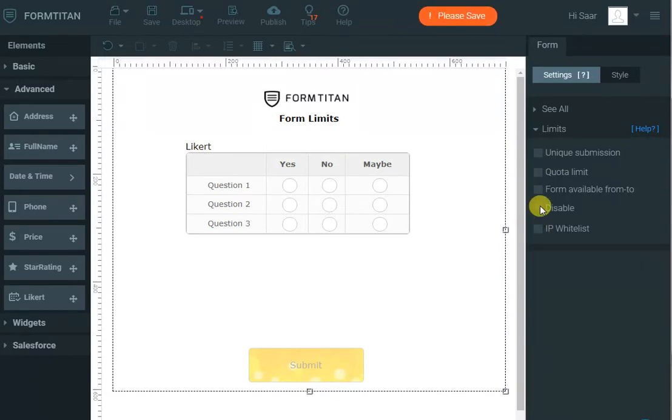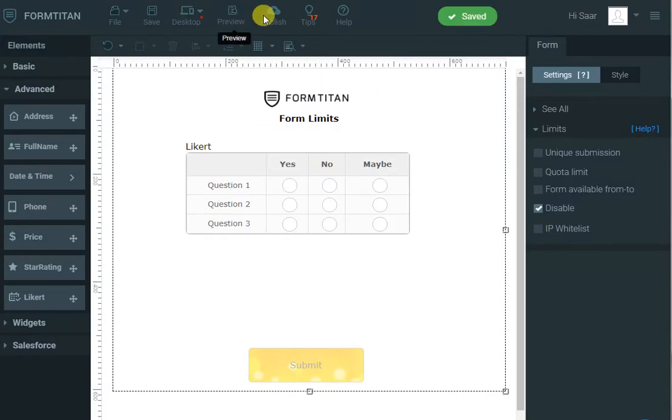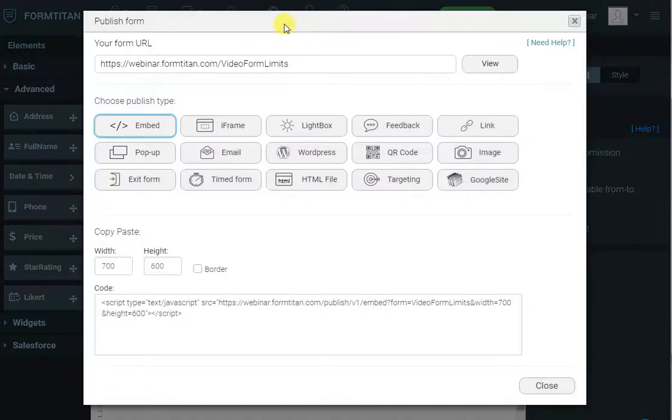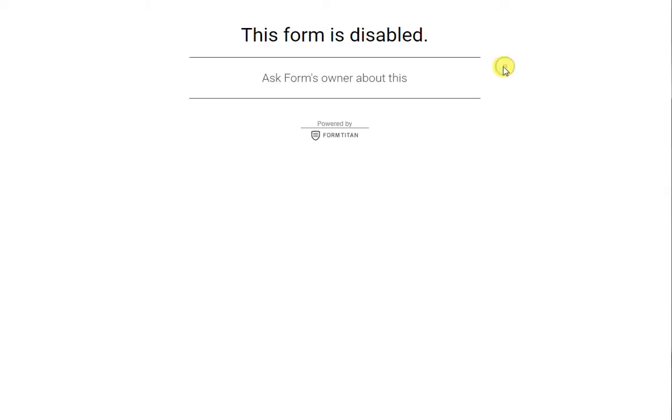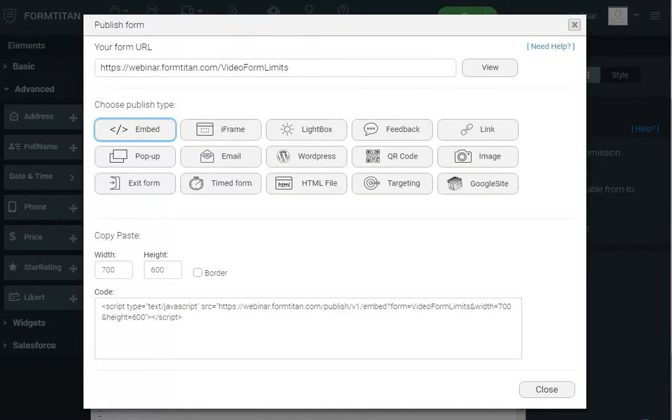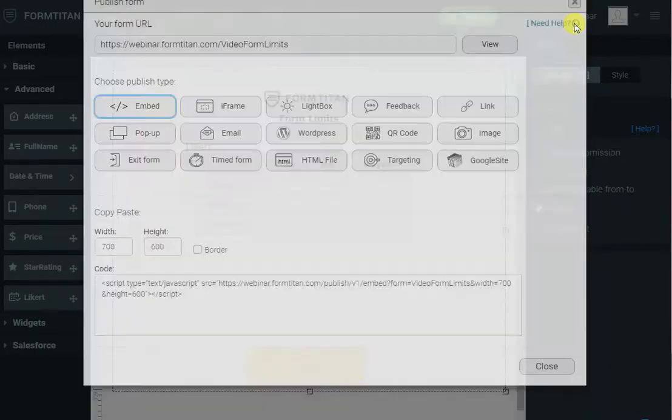I can completely disable the form if I want. So for the time being I don't want anybody to be able to submit this form. And then if I go, it will be disabled, nobody can submit it.